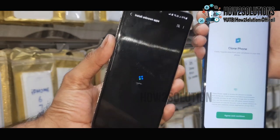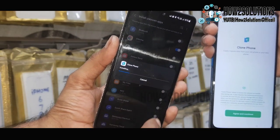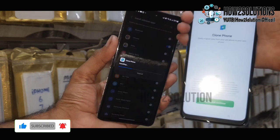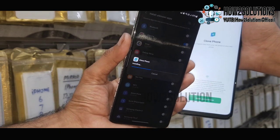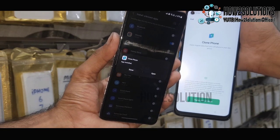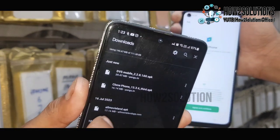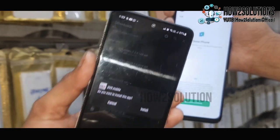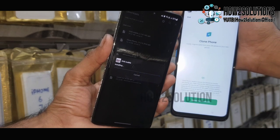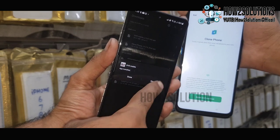Open it, go to settings and enable installation from unknown sources. Install — now you can install applications from the Chrome browser. Let it be installed first. Click done. The second application is DVS Mobile — just tap on it and install it. It is very useful to bypass the FRP lock. It will allow me to link my Gmail accounts. Click done.